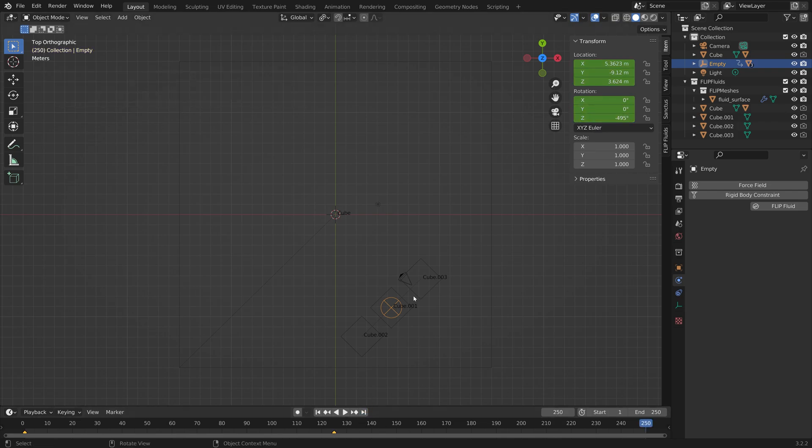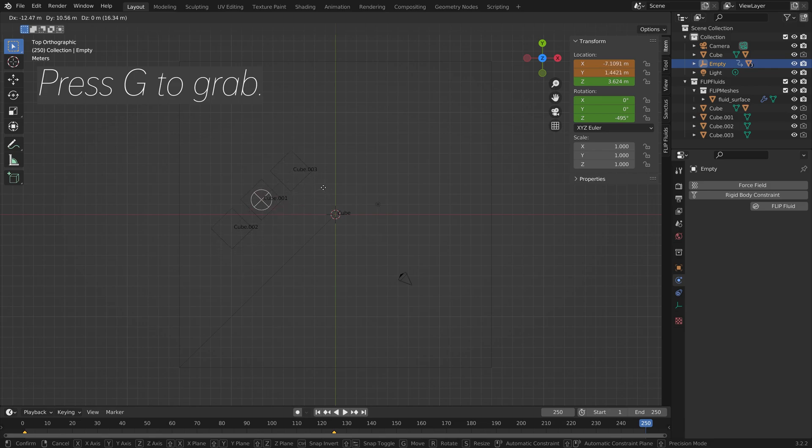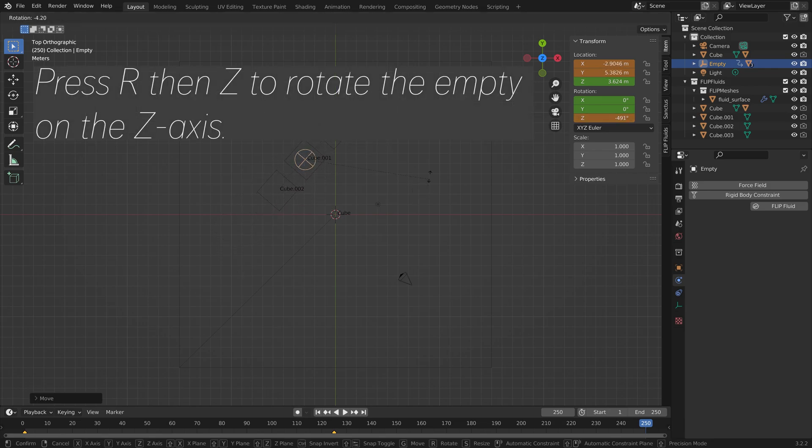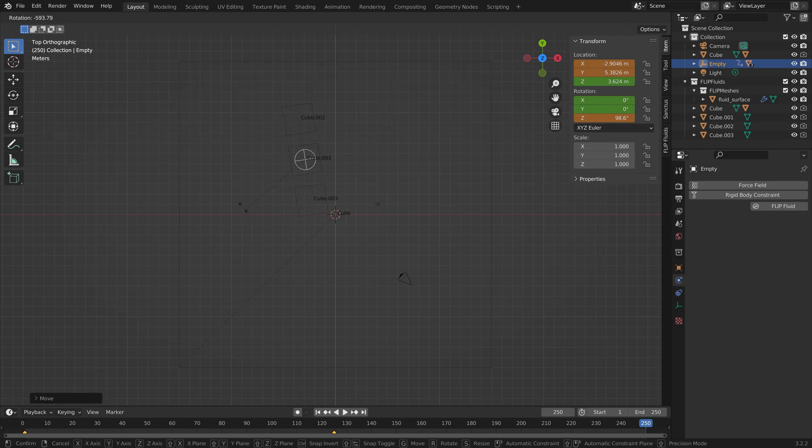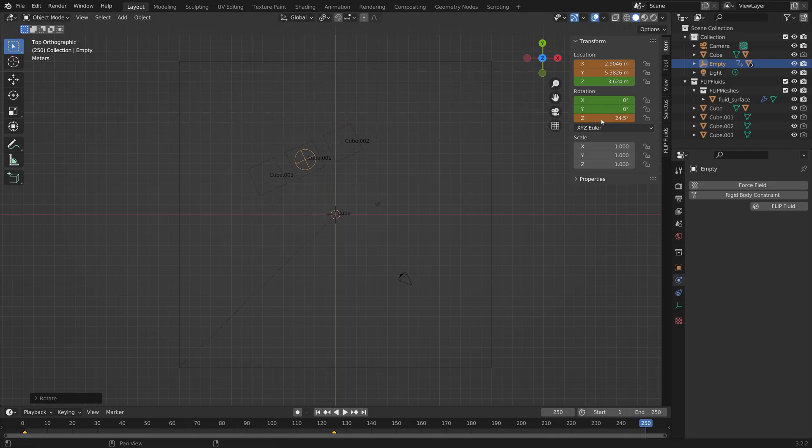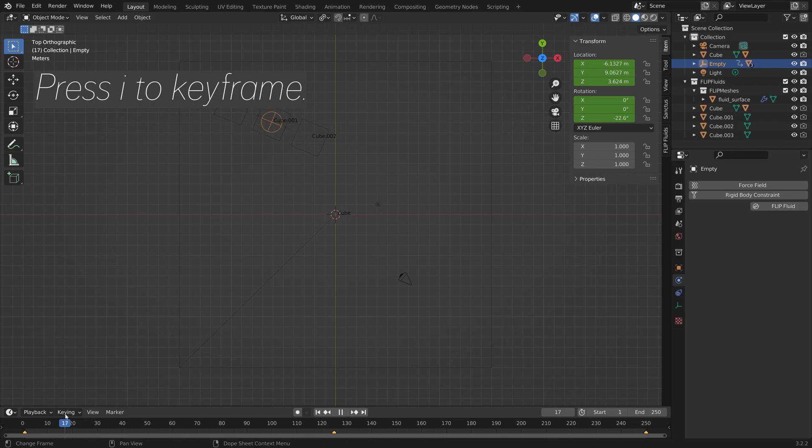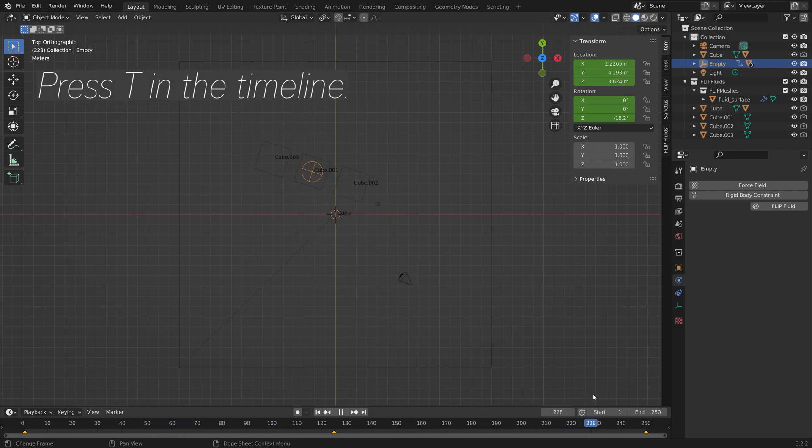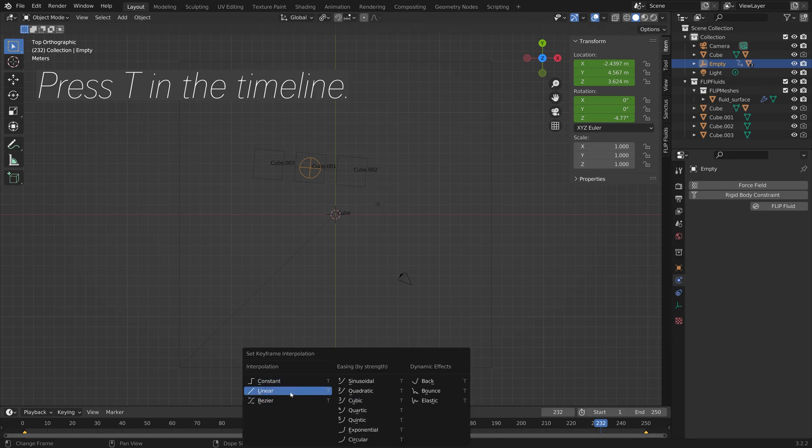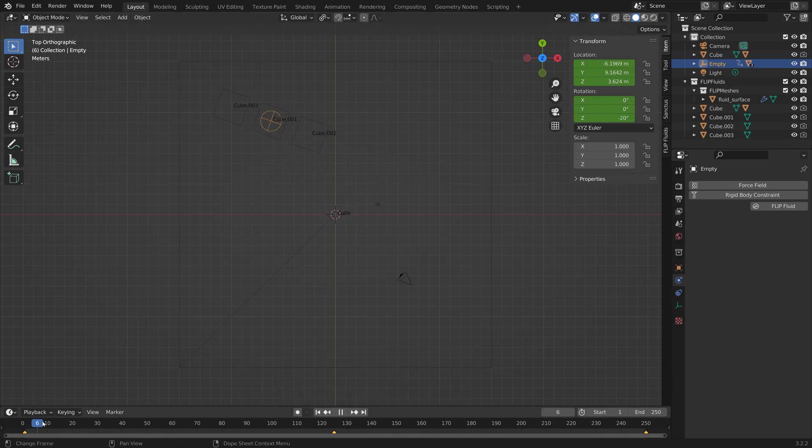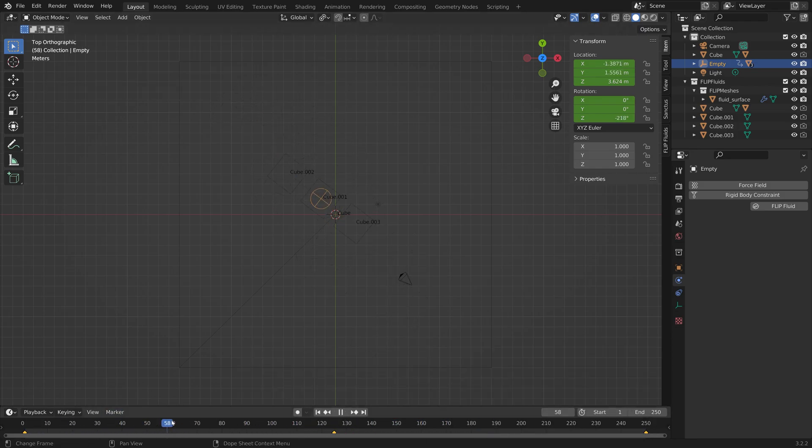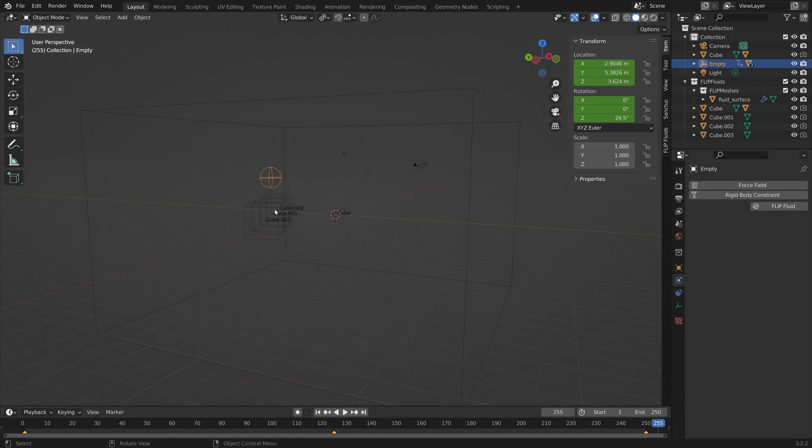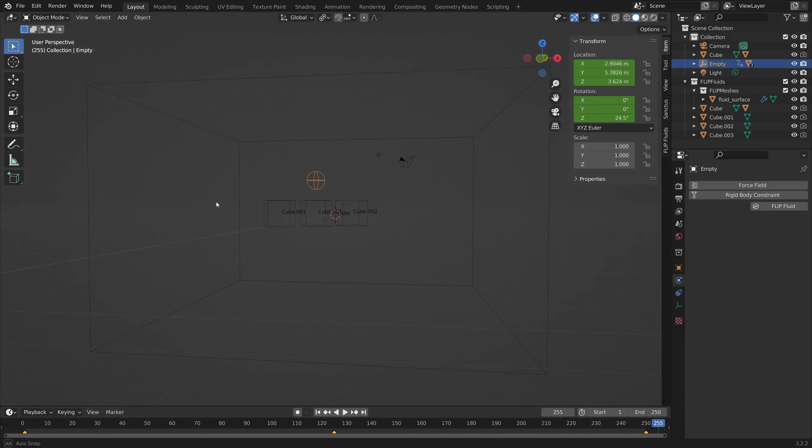Then we can go to the last frame and press G to grab. And then R, then Z, to rotate the Empty on the Z axis. And then I, and I to keyframe. If you want to, you can also press T in the timeline to make the keyframe interpolation linear so that the speed is constant. But I think it looks more natural with the Bezier type, so that it speeds up and slows down again.